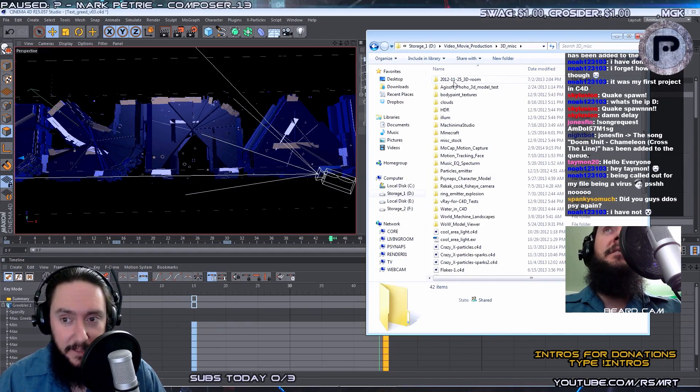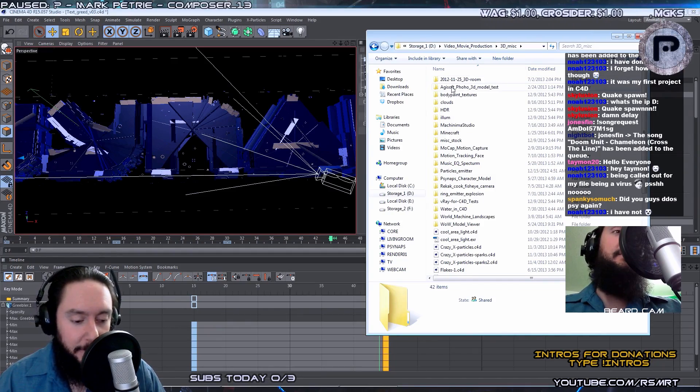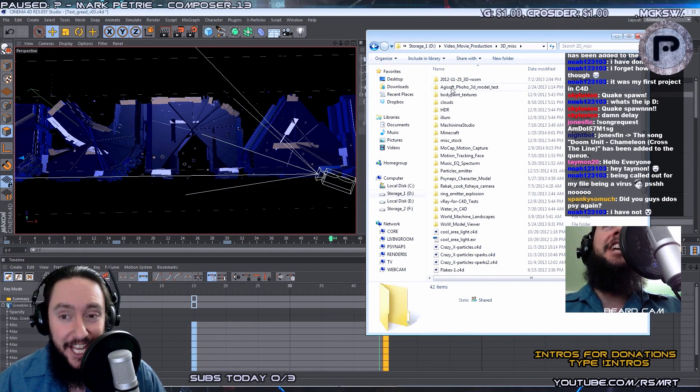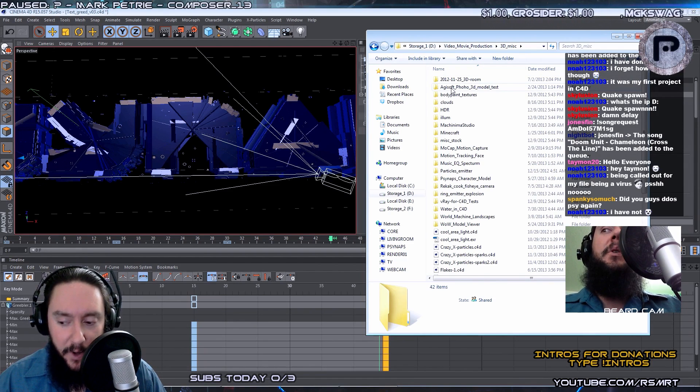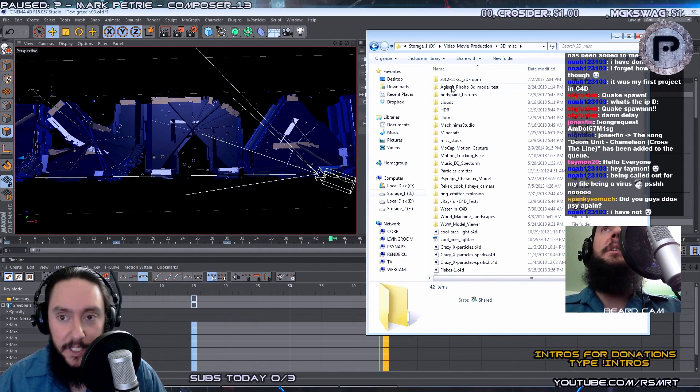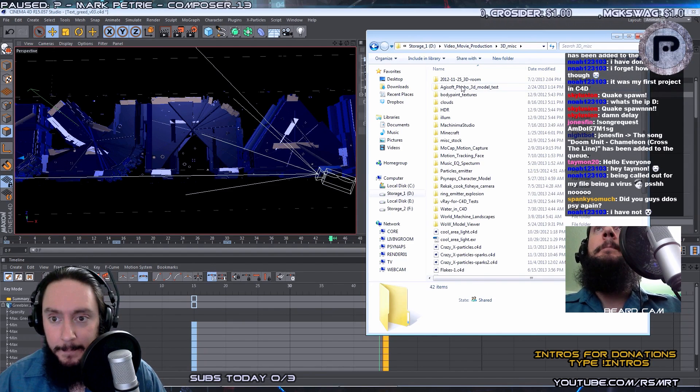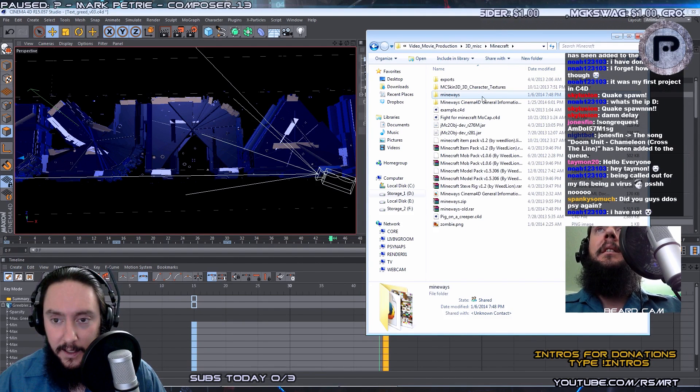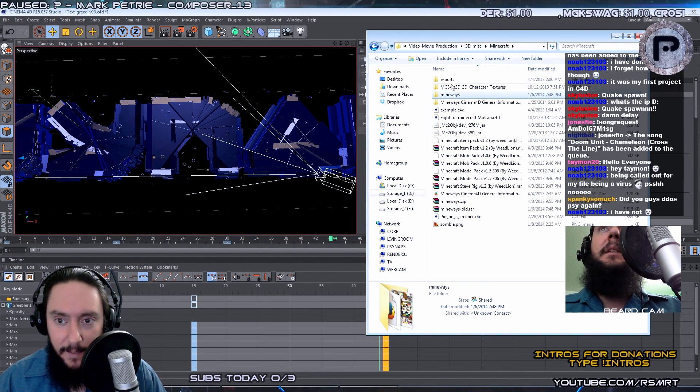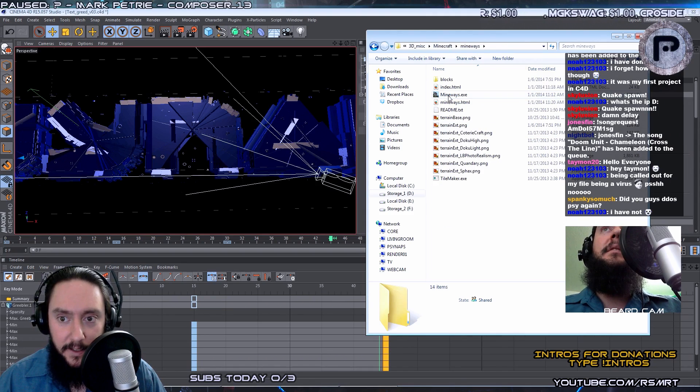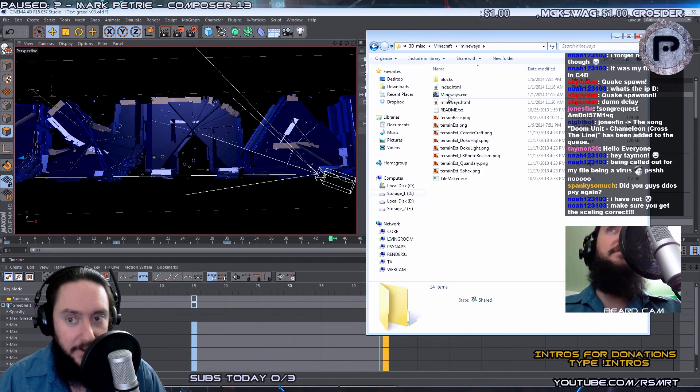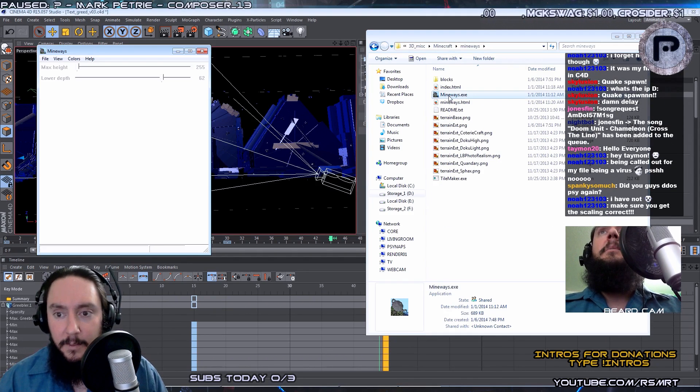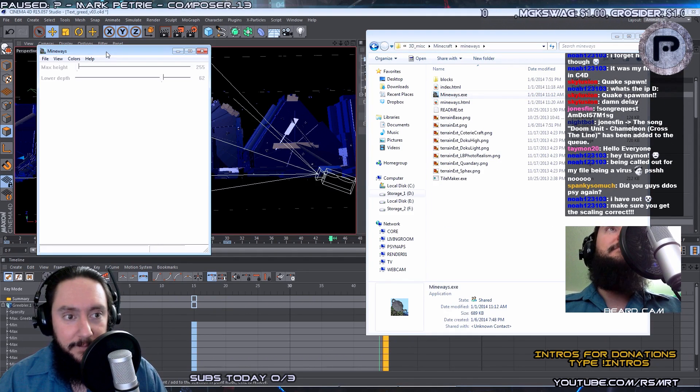This will work in just about any 3D program because we're going to export as a .obj. So whatever 3D program you have, if it supports obj, you should be good to go. The software that I'm going to be using to export the maps is called MineWays. So let me open up MineWays.